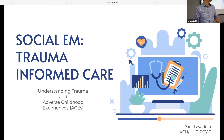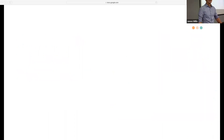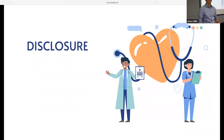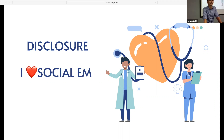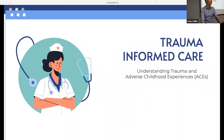Thank you everyone. Paul Lavadera, PGY3, happy to present the first of our Social EM series. My only disclosure is that I am on the Social EM lecture series committee. This topic is near and dear to my heart. I believe that a broader social awareness of who our patients are and from what experiences they come from creates a more well-informed and compassionate position, and therefore a more just medical system.